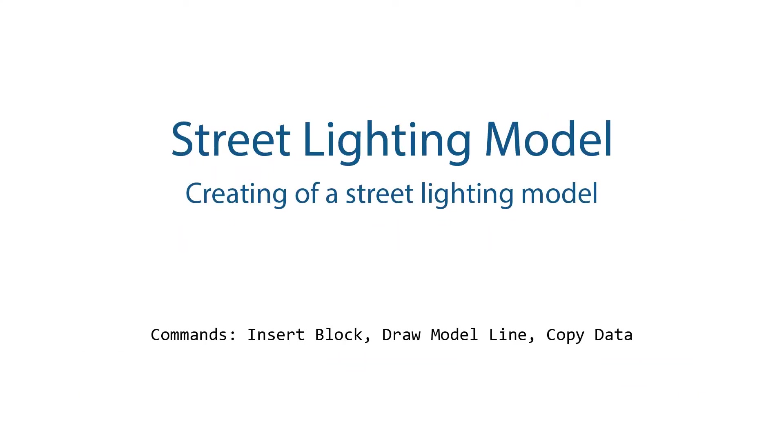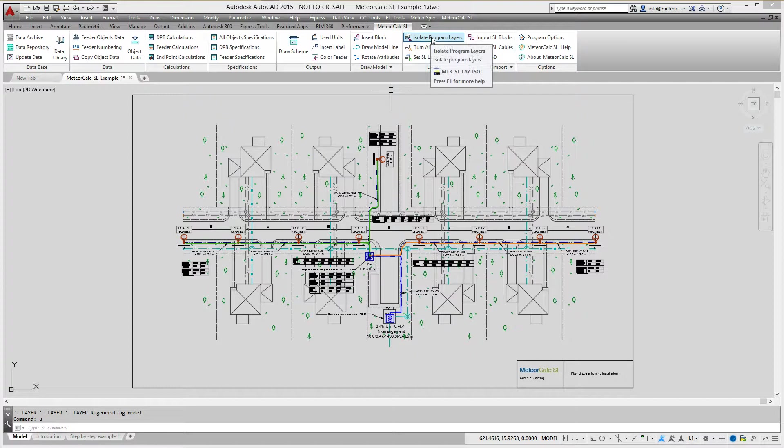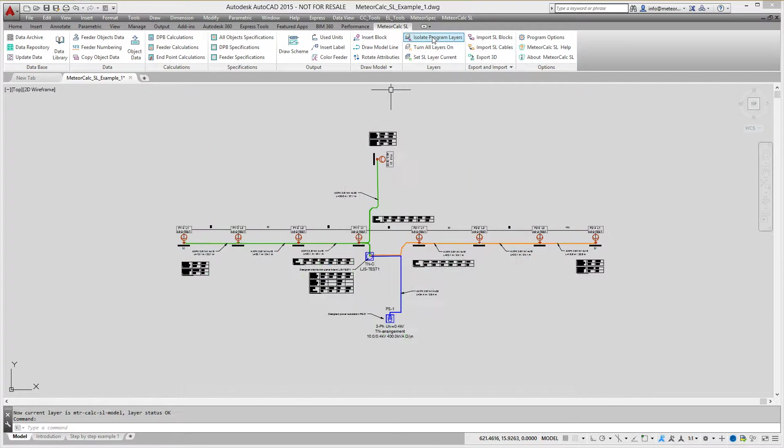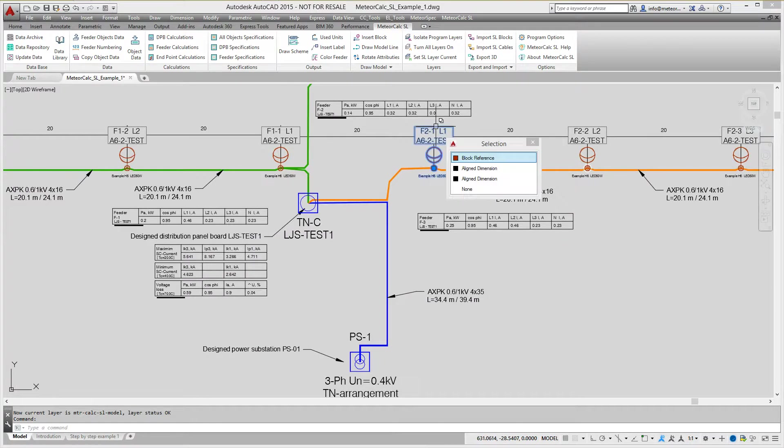In this example, we will demonstrate how to create a model of a street lighting network. Street lighting model consists of blocks that simulate street lighting units, distribution panel boards and transformers.